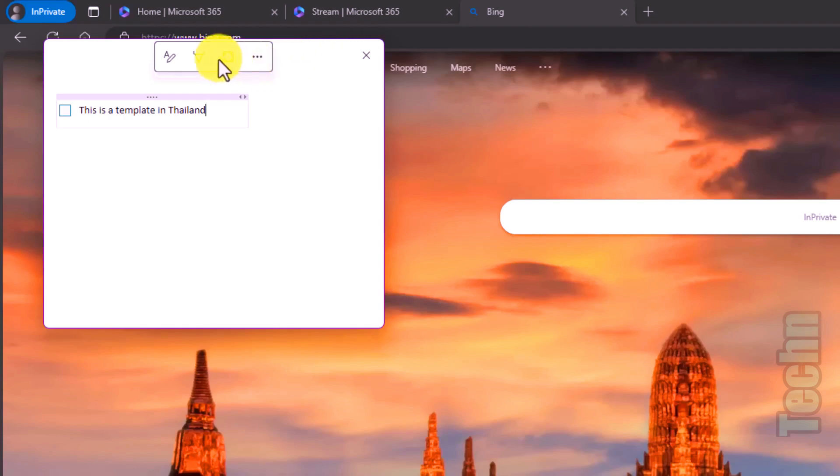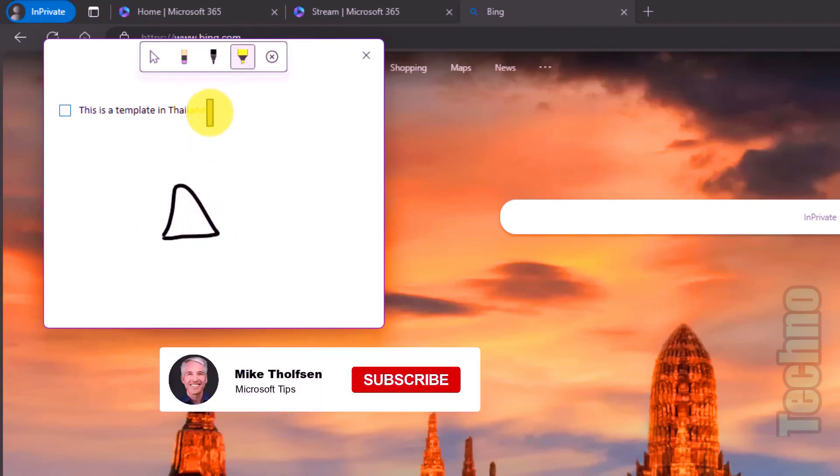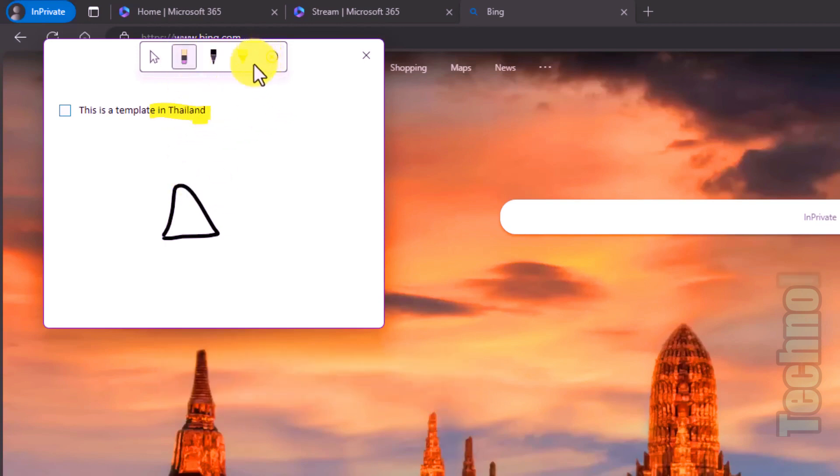I can also switch to pen mode. So here I've got pen, highlighter, and eraser. If I want to do pen, here I can draw something. There's my little picture of a temple. Maybe I want to highlight some things here. Highlight Thailand. If I want to erase it, I can do that as well.